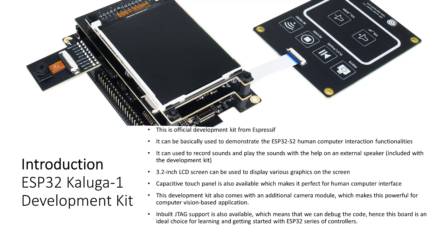This board also comes with a 3.2-inch LCD screen, which can be used to display various graphics on the screen. This board comes with an additional capacitive touch panel, which makes it perfect for human-computer interface.